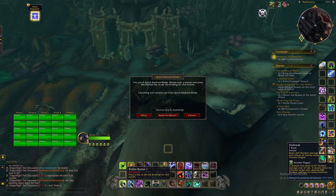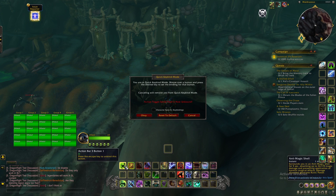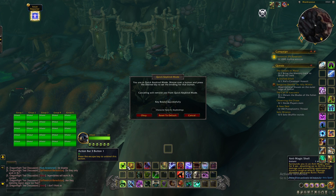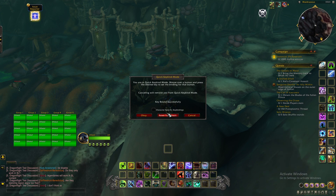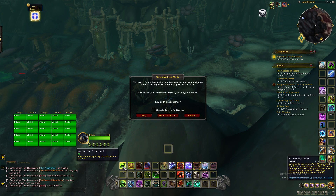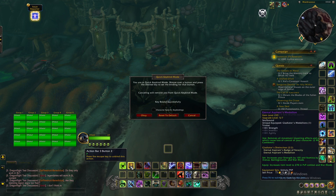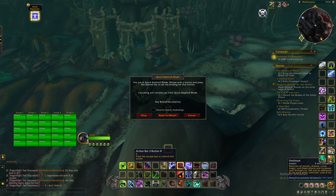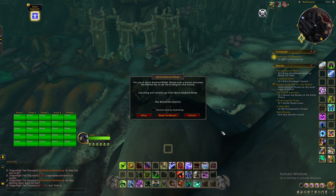So mouse over a button, press a key — like P — and it's bound. You can cancel or reset them. That's all you have to do: mouse over and hit it. I have a mouse with extra buttons, so I can bind mouse button one, mouse button two, mouse button three, four, five, all the way up. It's that easy to do keybinds.